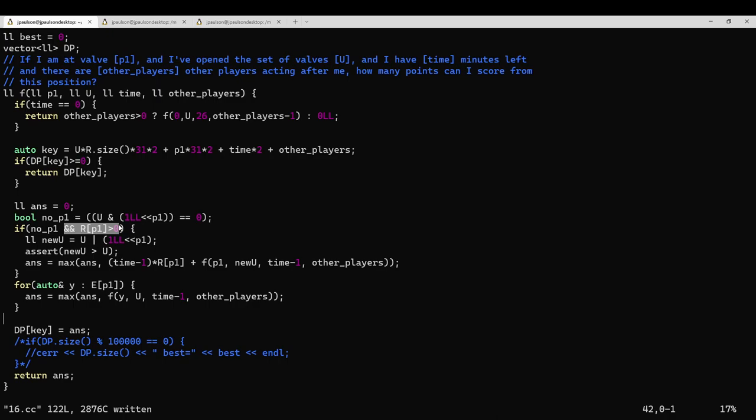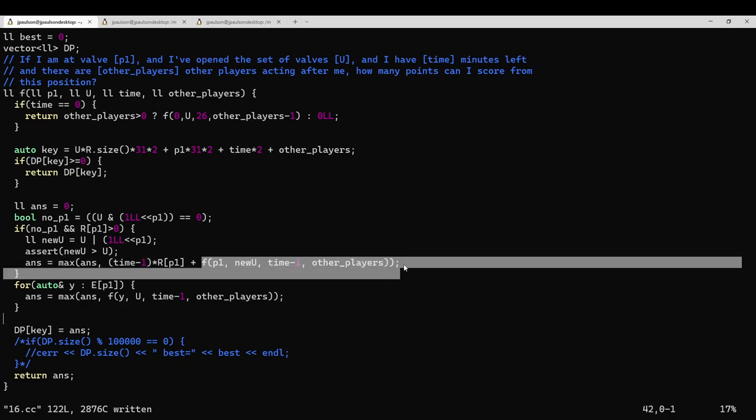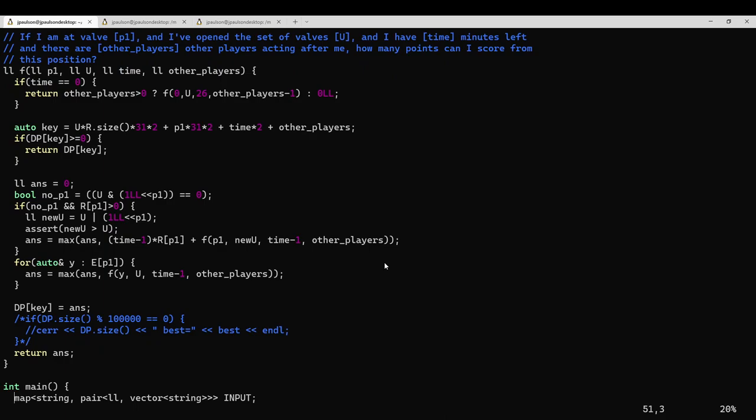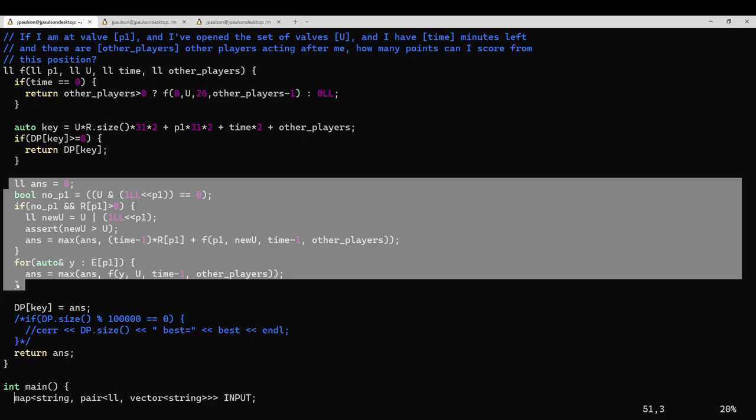This is a key thing that you had to notice about the input: only a few of the valves had flow rate more than 0. In my input, it was 15 of the 50 valves. So if this does seem like a valve that you might want to try opening, then you score points. For every minute after this, you score r of p1 points. Then you are in a recursive subproblem where you don't change your position, you did open a new valve, and you spent one minute. The other thing you can do is walk to a new location. You just move to a new location, you haven't opened any new valves, and you spent a minute. The best possible score we can get is just the maximum of our score over these two possible types, over all the possible moves we can make.